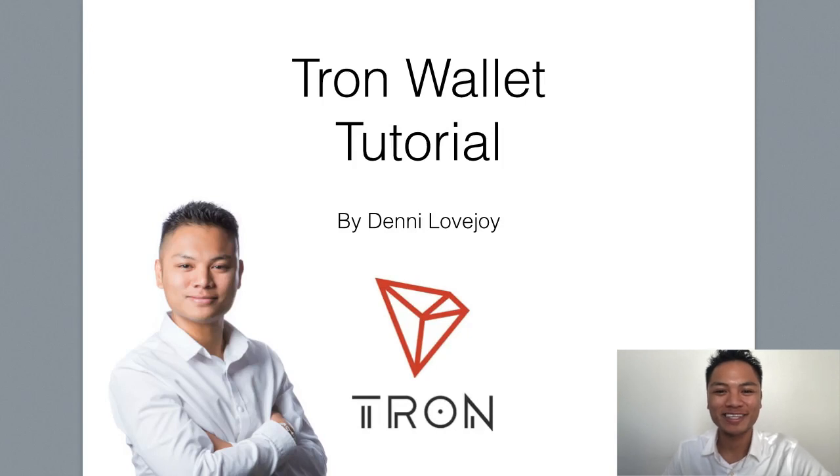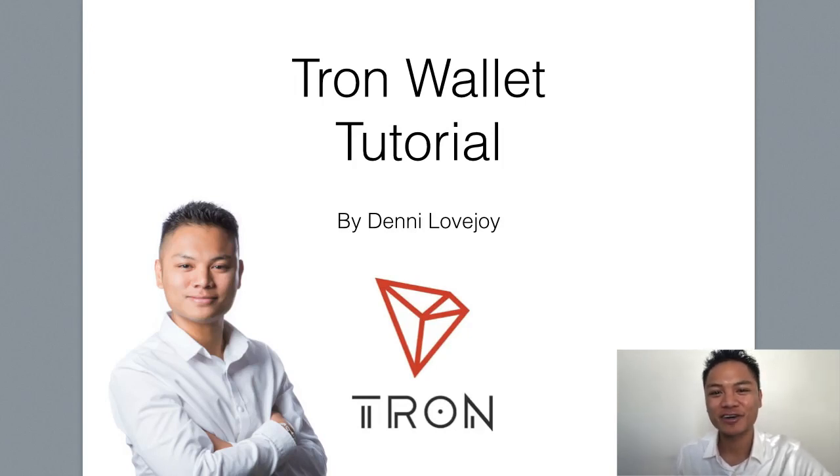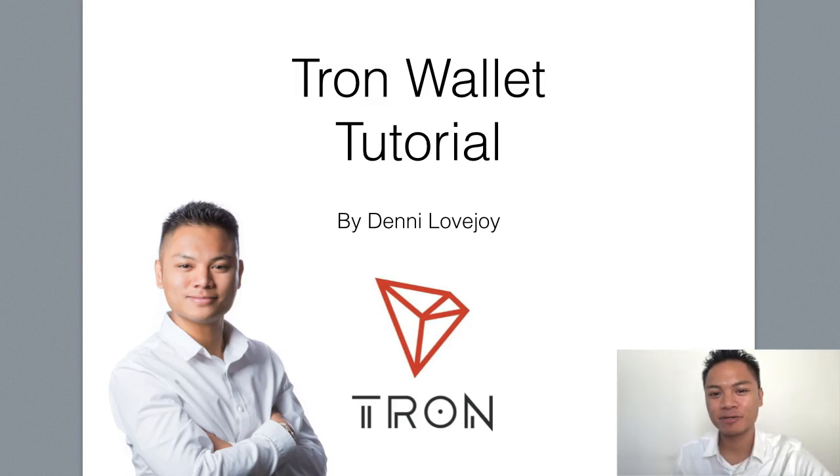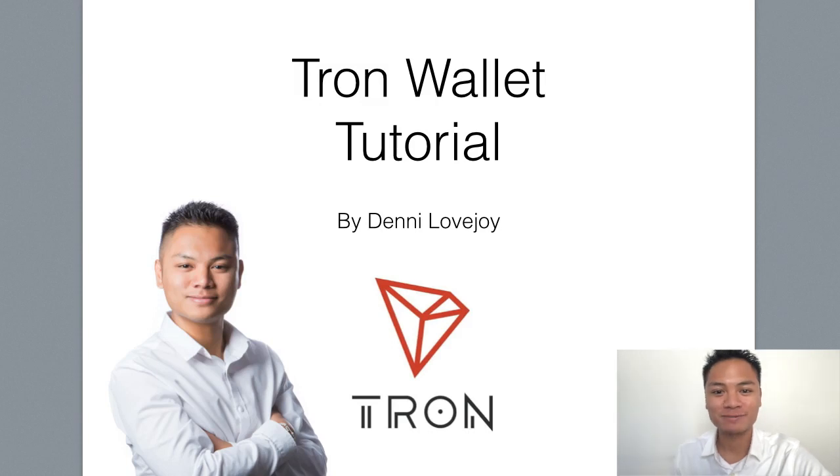Hey Cryptocurrency Market, it's Denny Lovejoy, your favorite blockchain tutorial Jedi Master. And in this video, I'm sharing with you how to set up a Tron wallet.